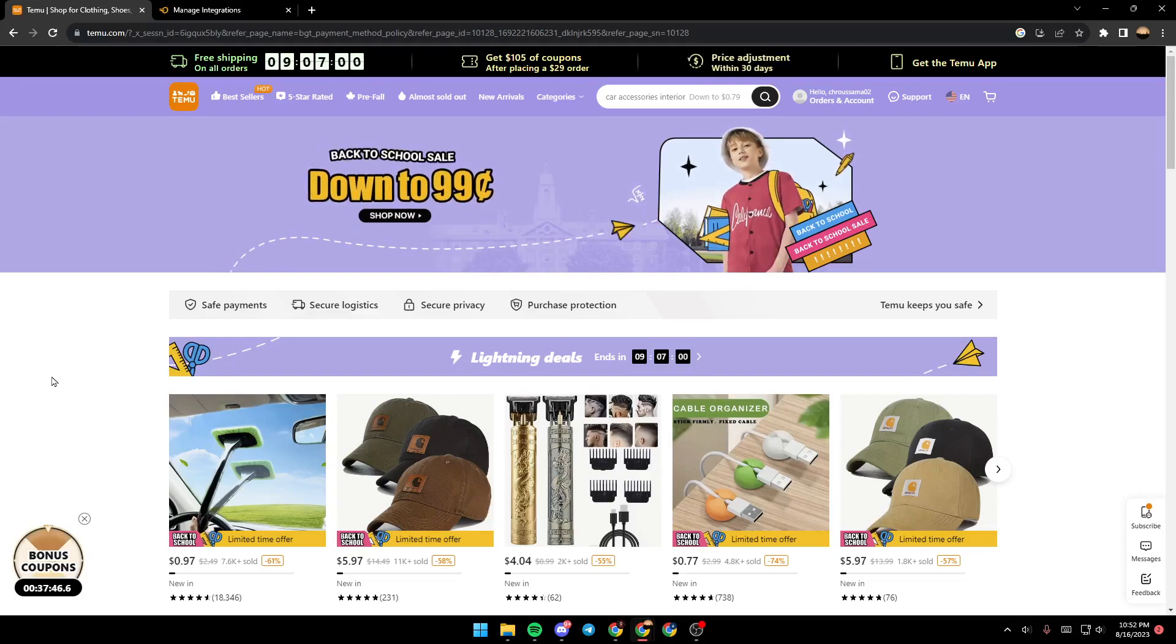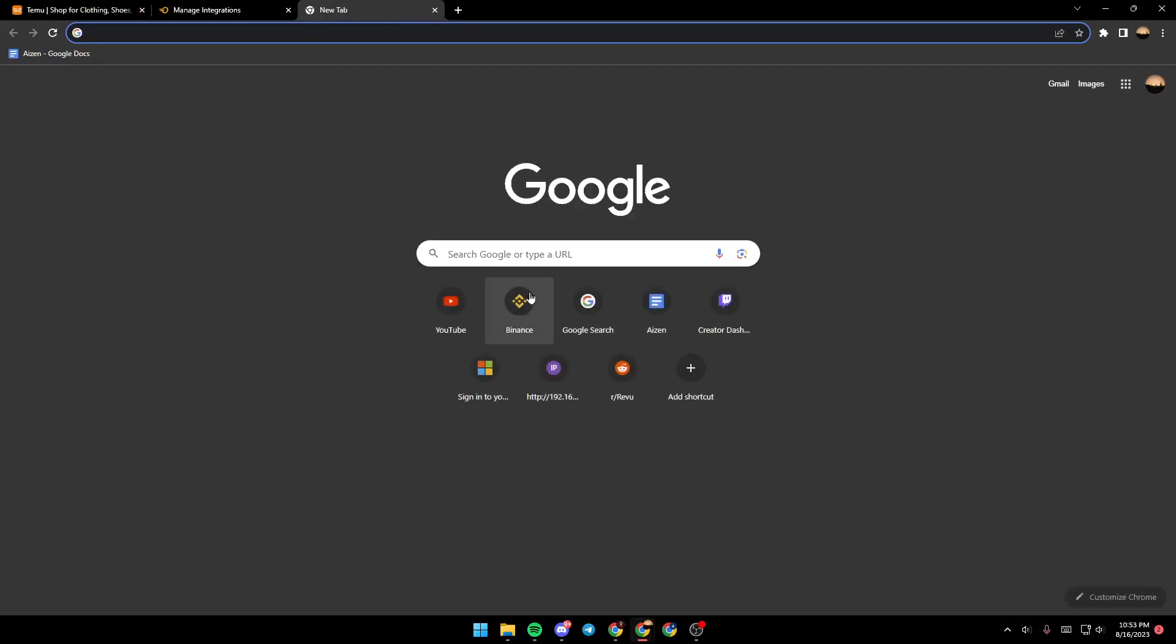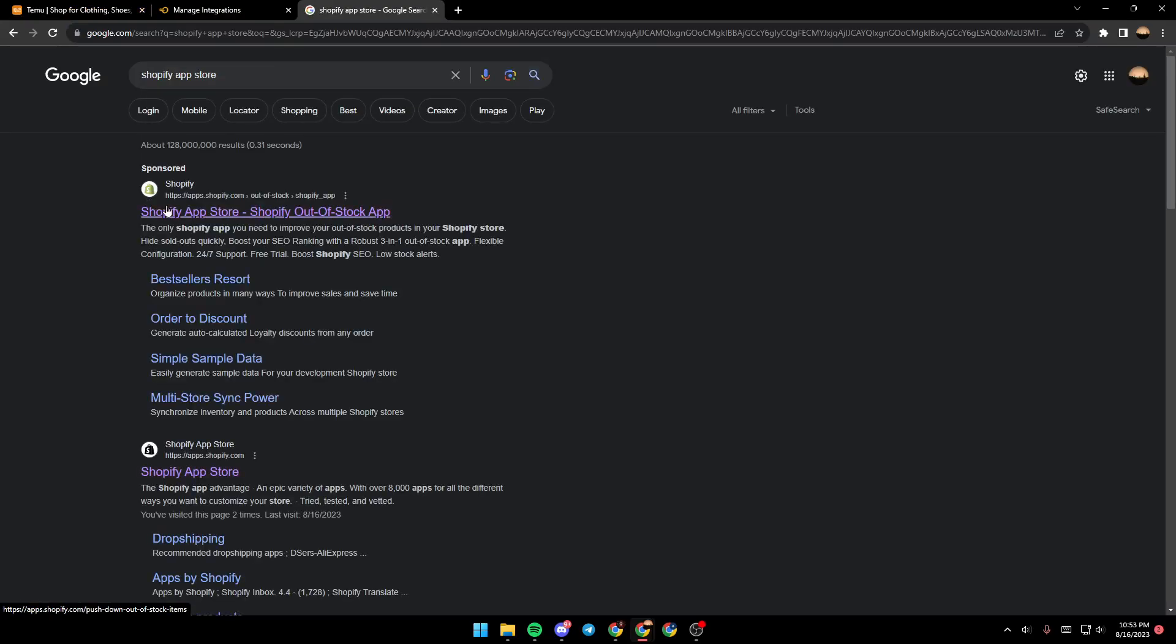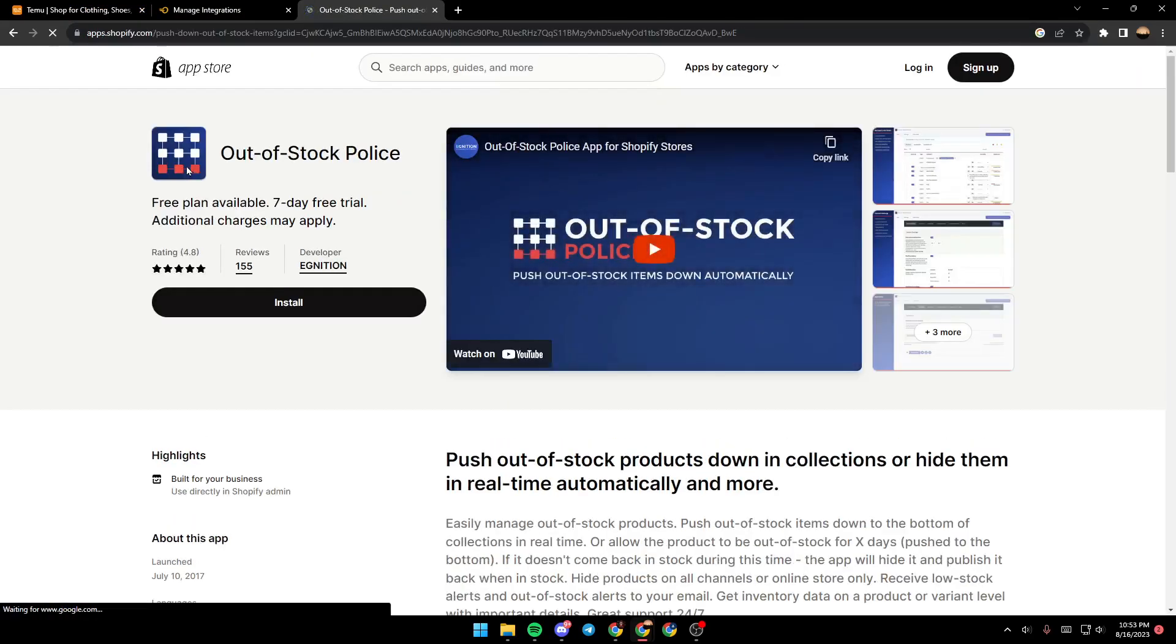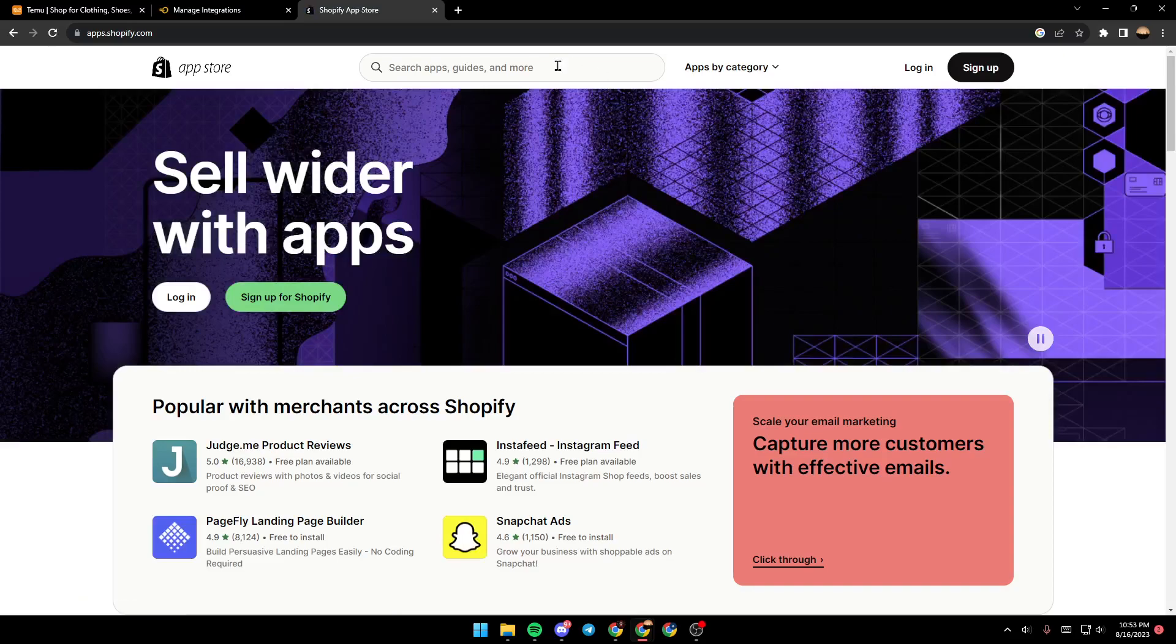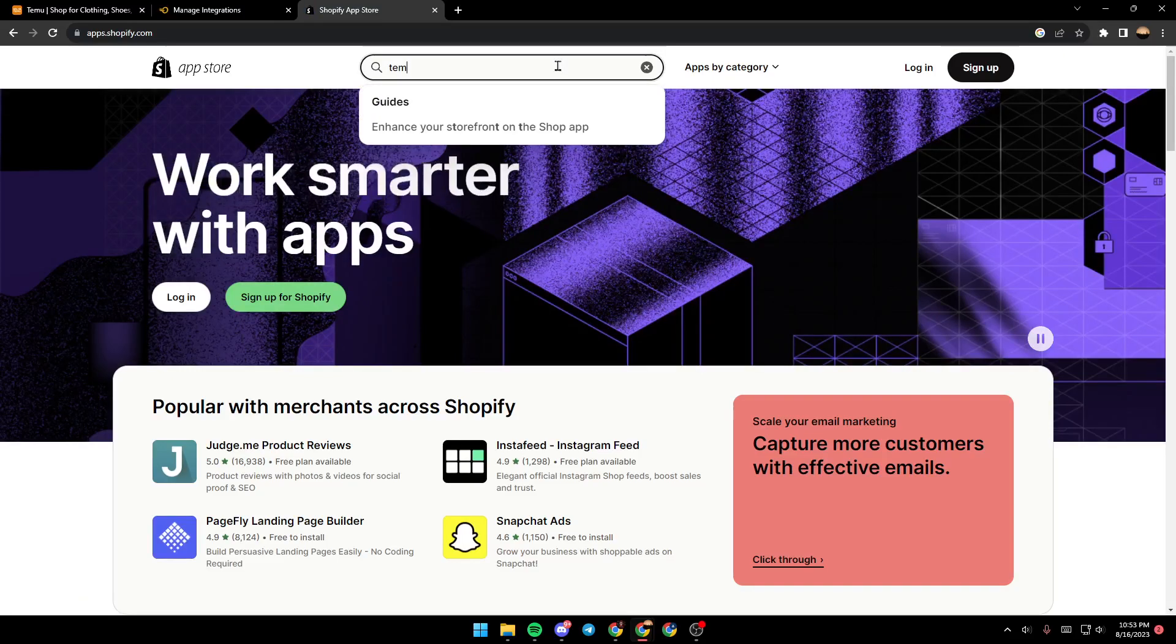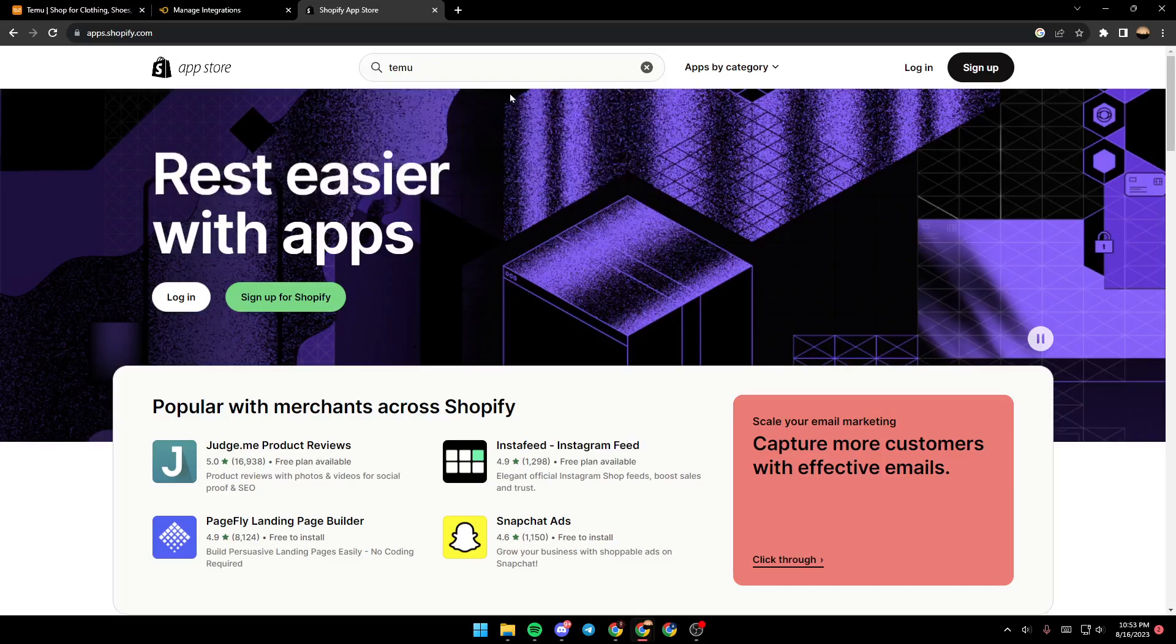Basically, in order to connect Shopify with any application, just go ahead and search for Shopify app store. Once you're here, go to the search bar and search for any application that you want. For example, we're going to search for Temu.